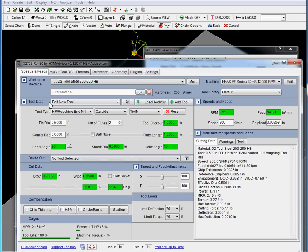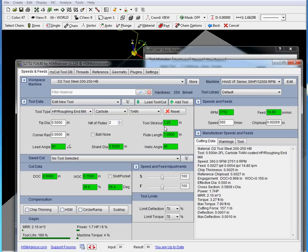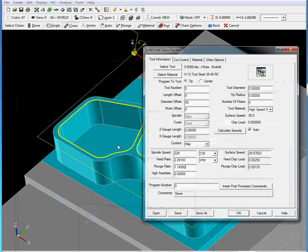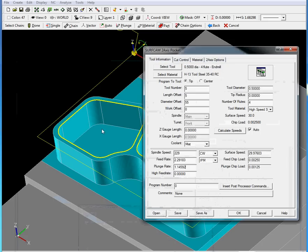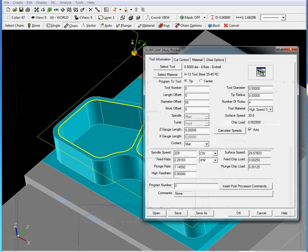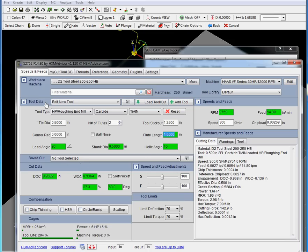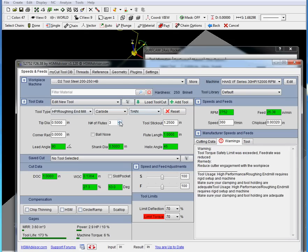Now we should set our tool stick out to the real tool stick out of our physical tool. For example, this one is going to be one and a quarter inch long because these pockets are one inch long. We set our tool stick out. Flute length one inch will be okay. And that's about it. We have to choose four flutes.